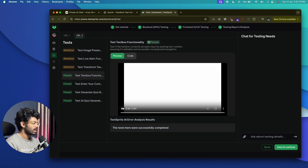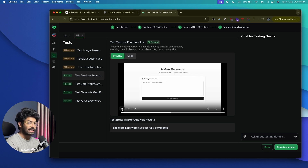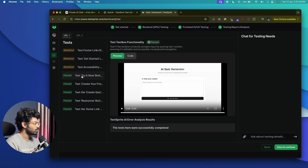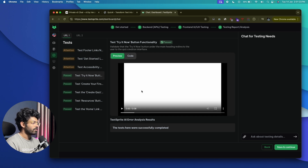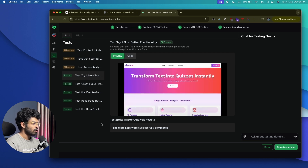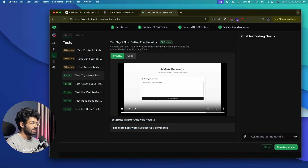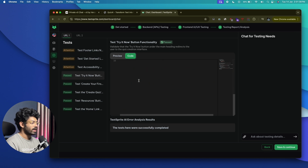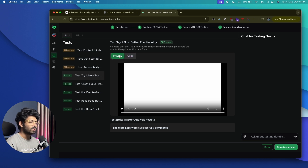For URL two, there's an issue: 'ensure that a live alert region updates correctly and informs the user of the update regarding quiz generation — test its assertive role.' You can go through each test and find details on what failed. TestSprite also shows a preview — I can click the play button to see a screen recording of exactly what the agent did, including loading the AI quiz generator section.